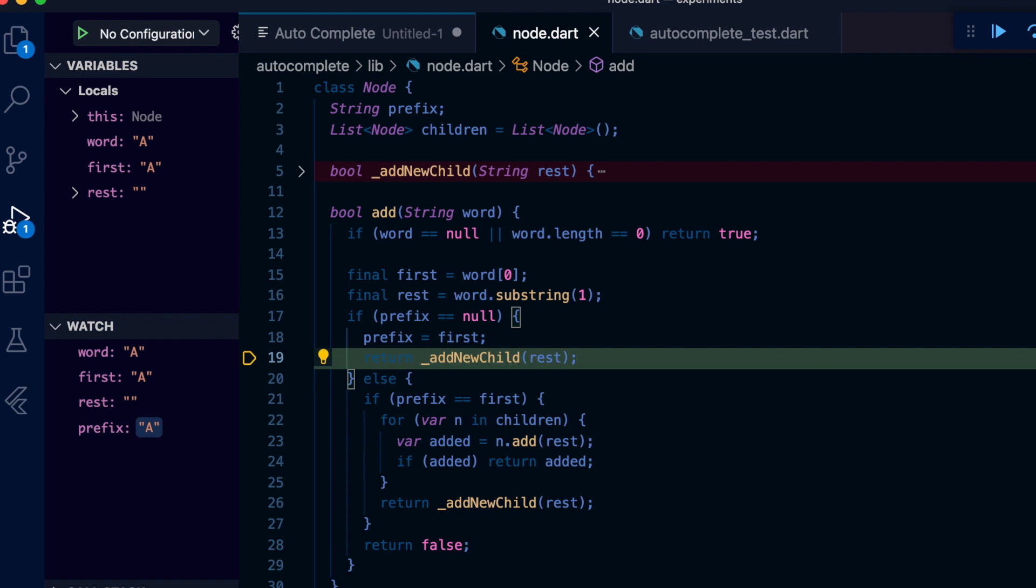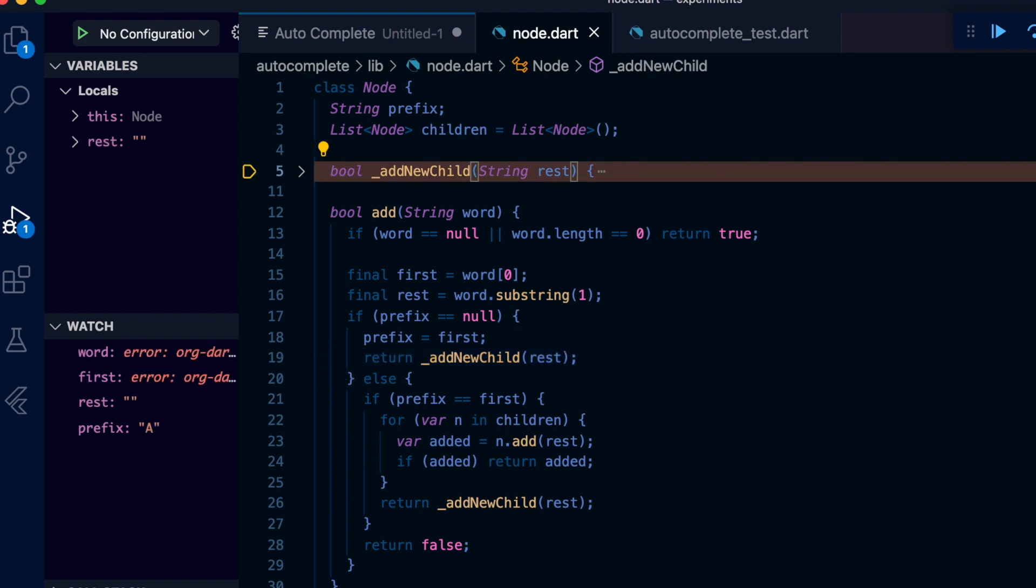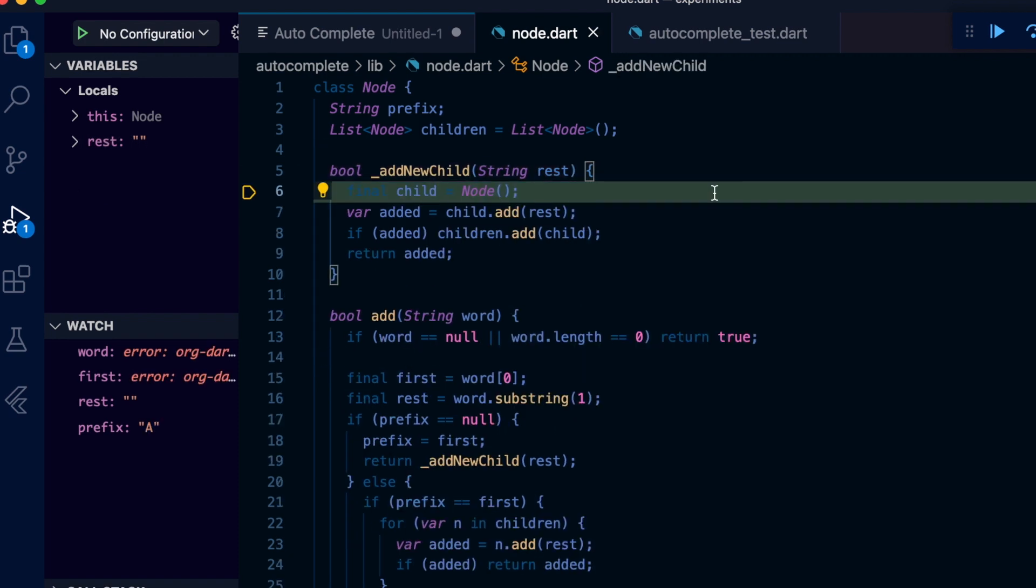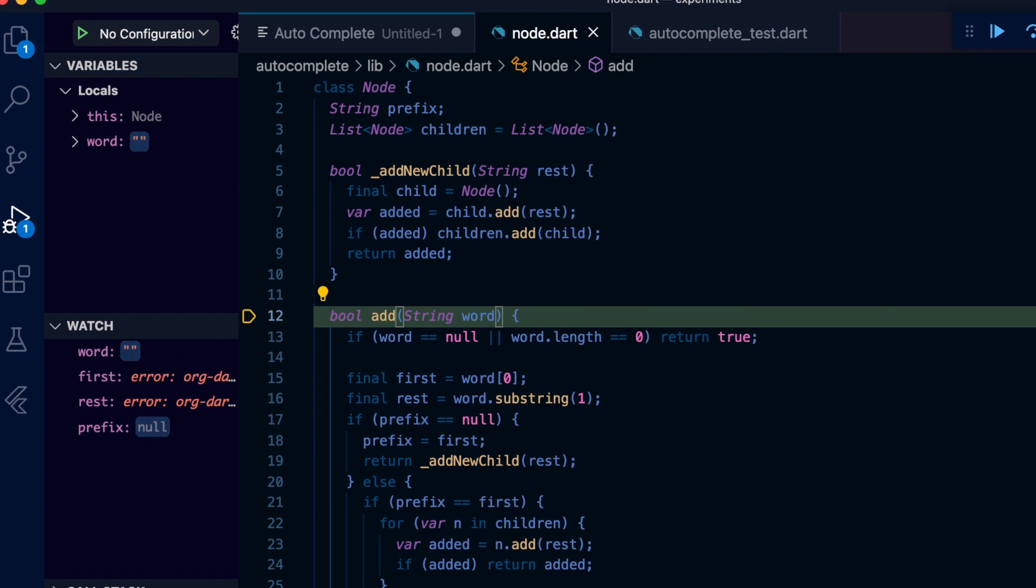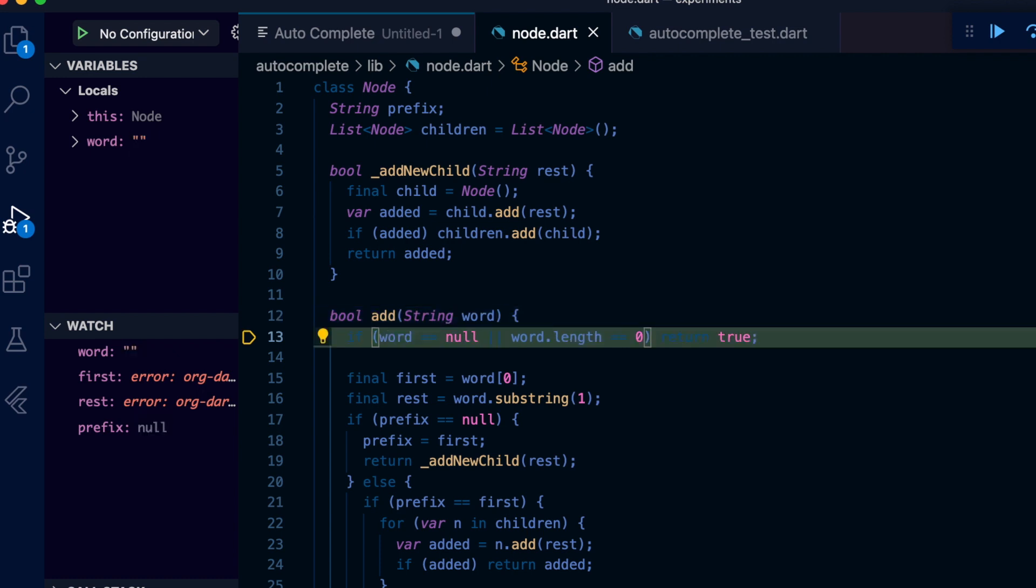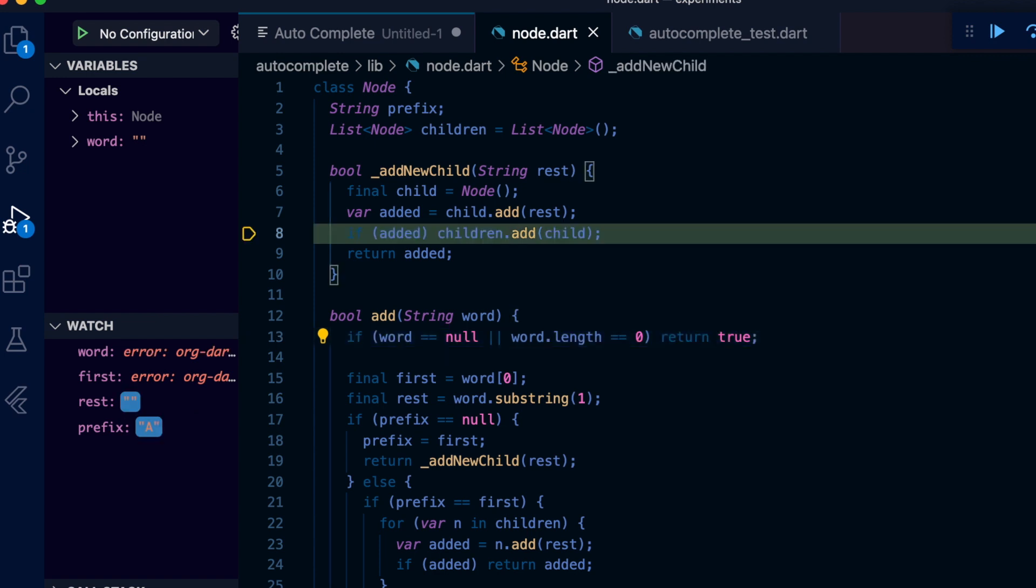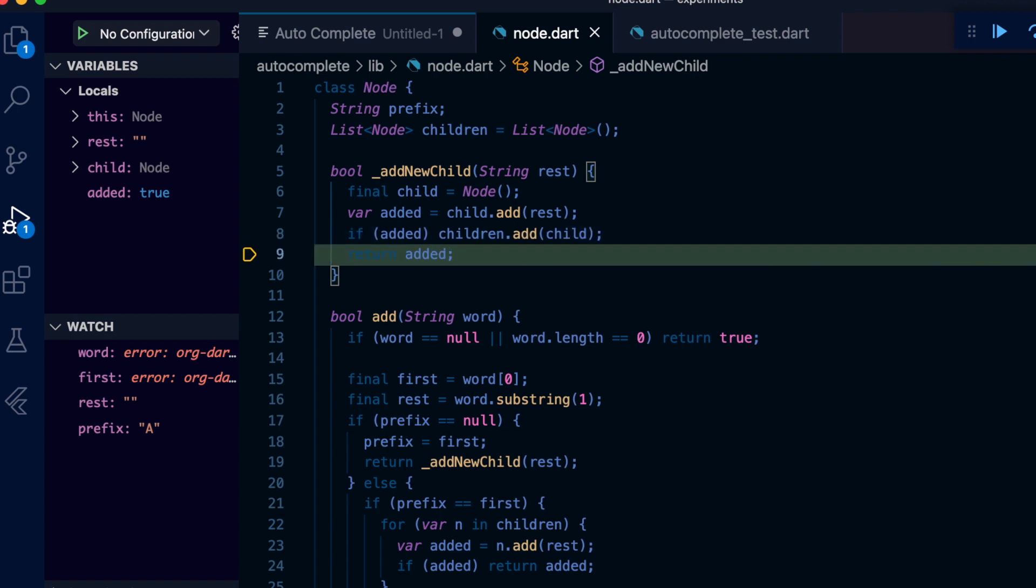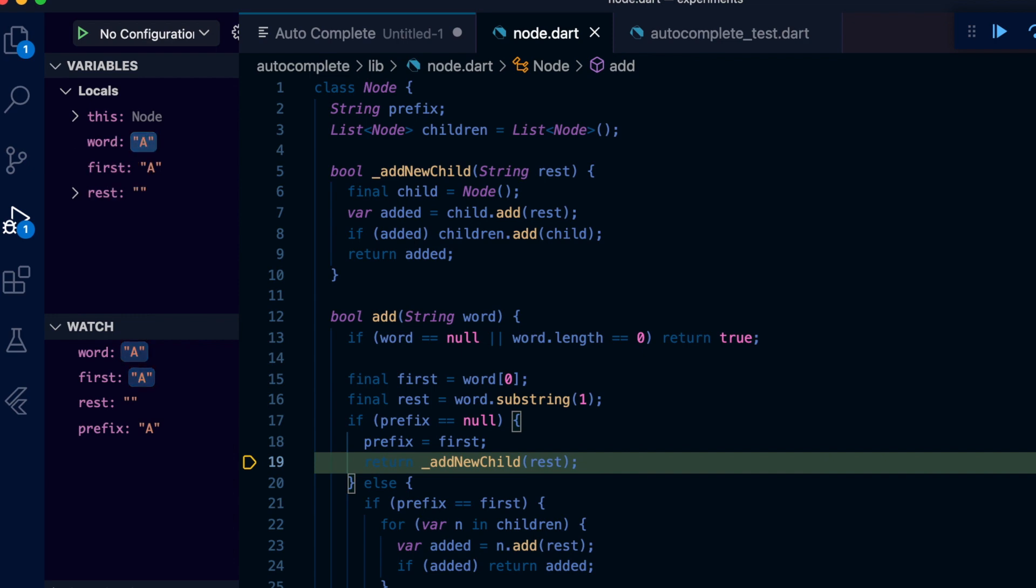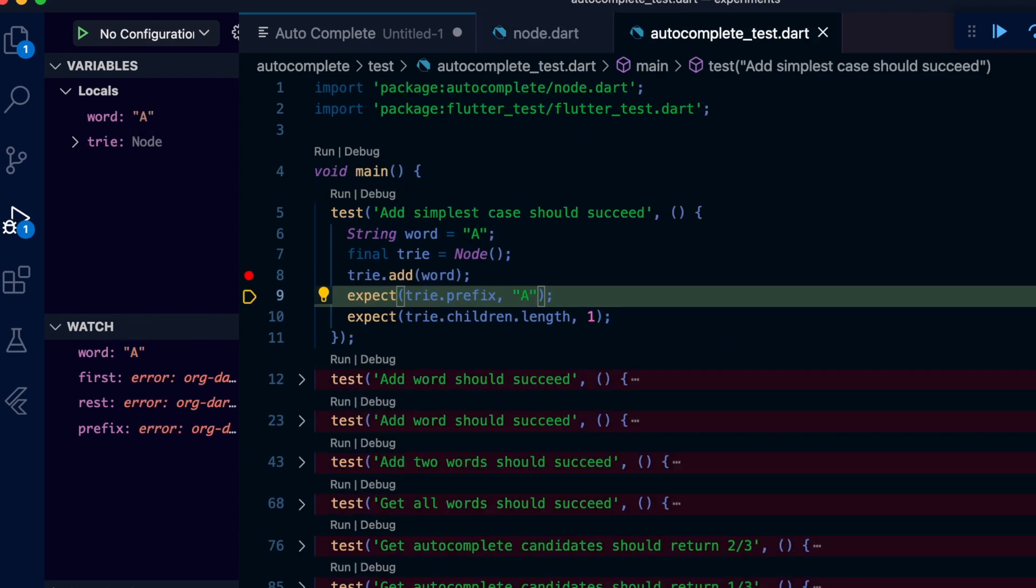Let's look at how add new child function looks like. It creates a new child and calls add on it. Now we are back in add function and the passed in param is empty because previously rest variable was empty. So we return true here, and we are back in add new child function and we add the child to the children list and return success. Great.